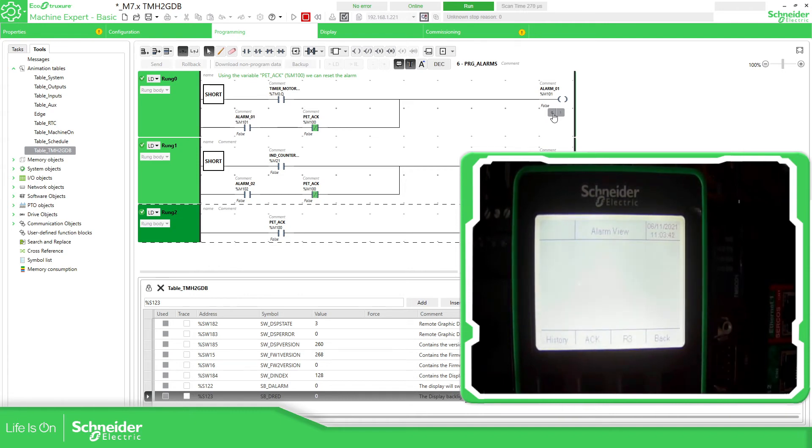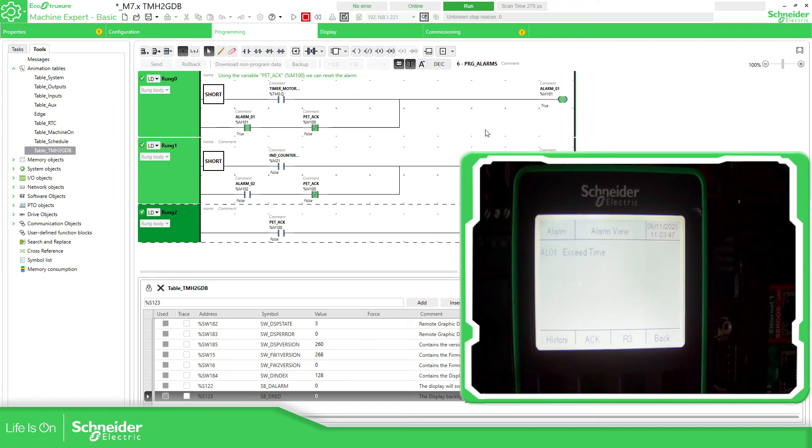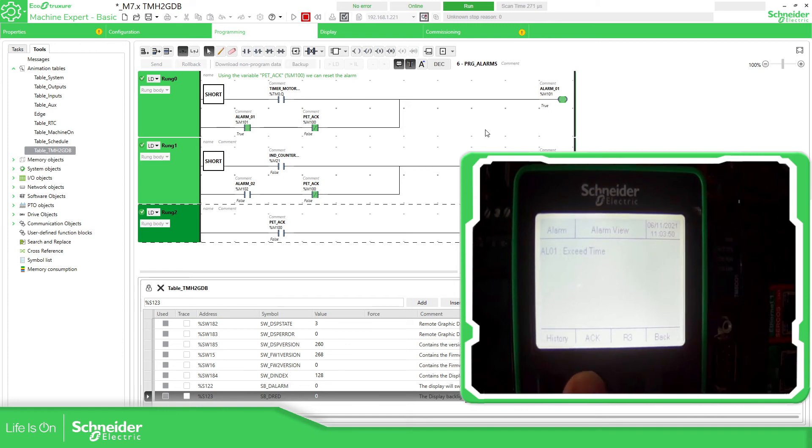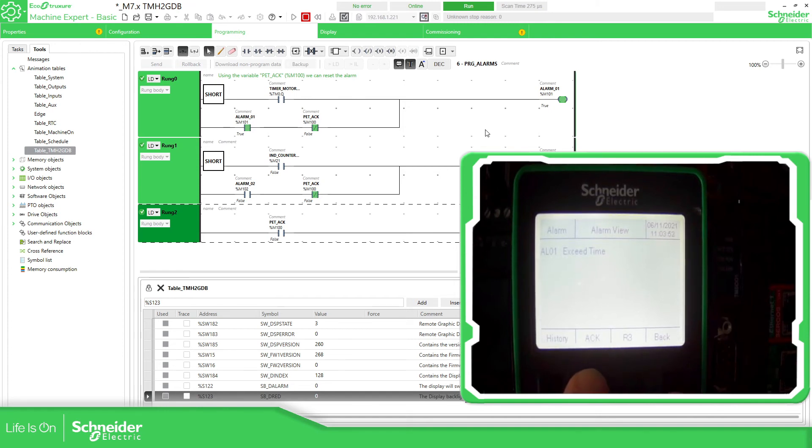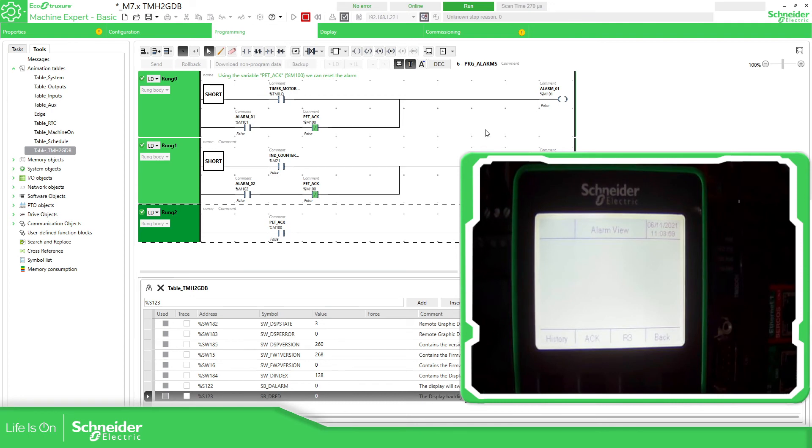So, in order to check that I can acknowledge this, I'm going to manually activate it, as you can see, and now I'm going to press this one for the acknowledge. And we have acknowledged the alarm. So, let's go back to the home menu.